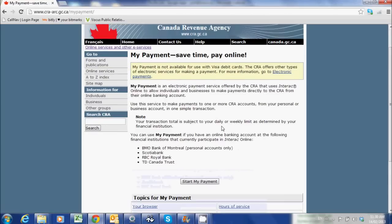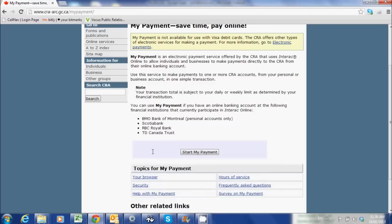Here we are in the My Payment screen. It says you need to be listed in online banking as one of the institutions shown here. Now if you're not using online banking for your business, that's something you should set up pretty quickly. If you're not one of these institutions, not to worry — you can still use the My Payment System. I'll show you how to do that in a second.